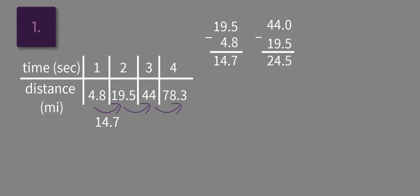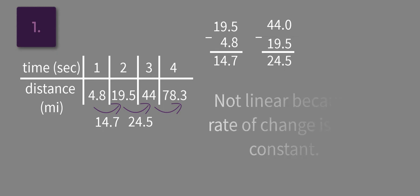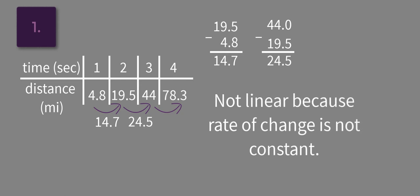So we already know that since all the changes in time are the same, this change is not constant, and therefore this is not linear. Rate of change is not constant.